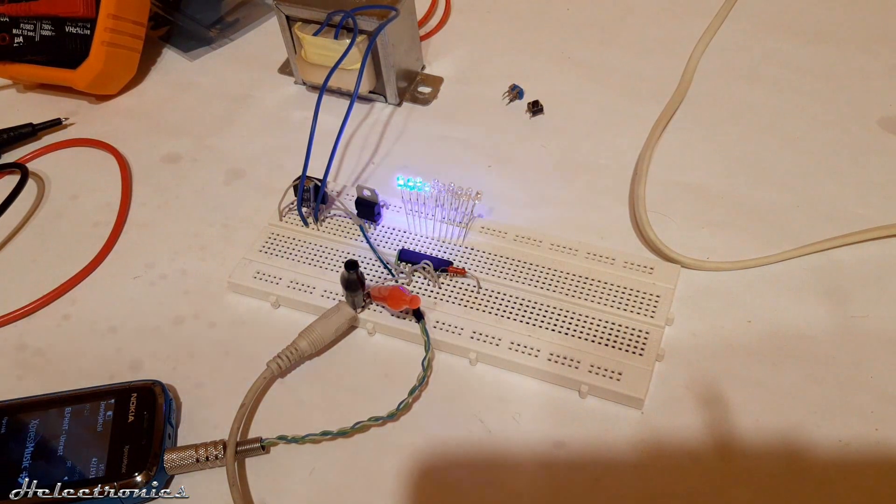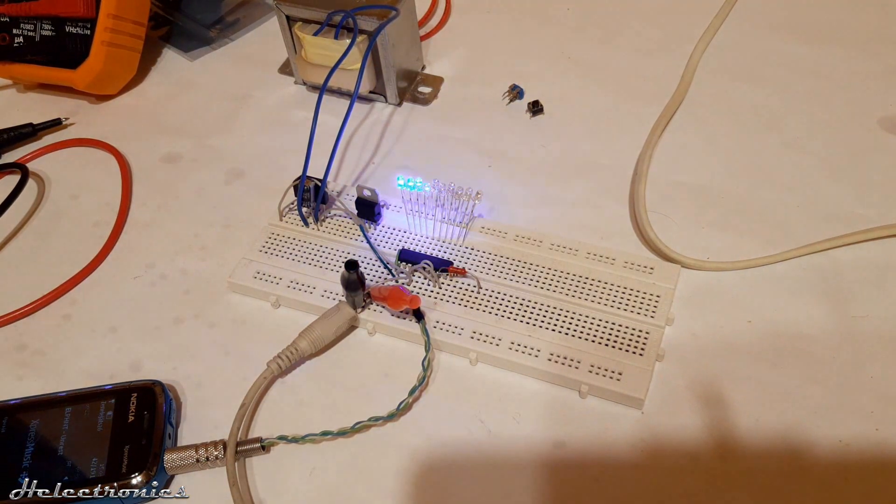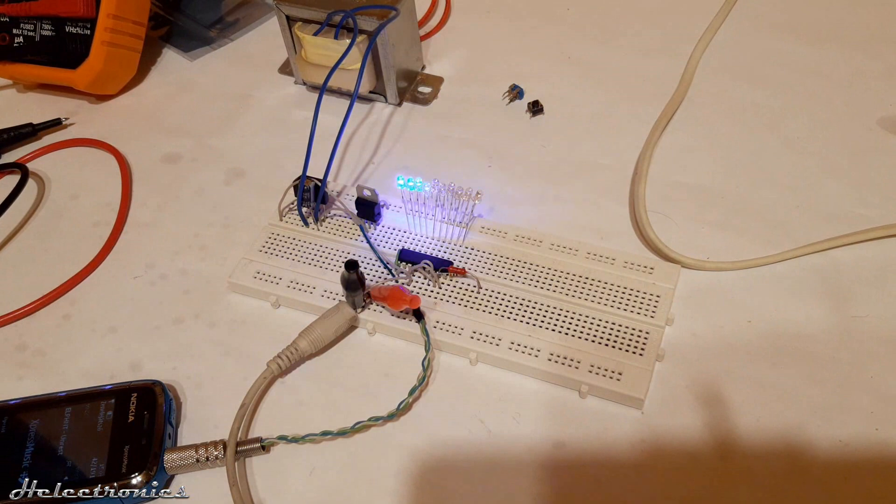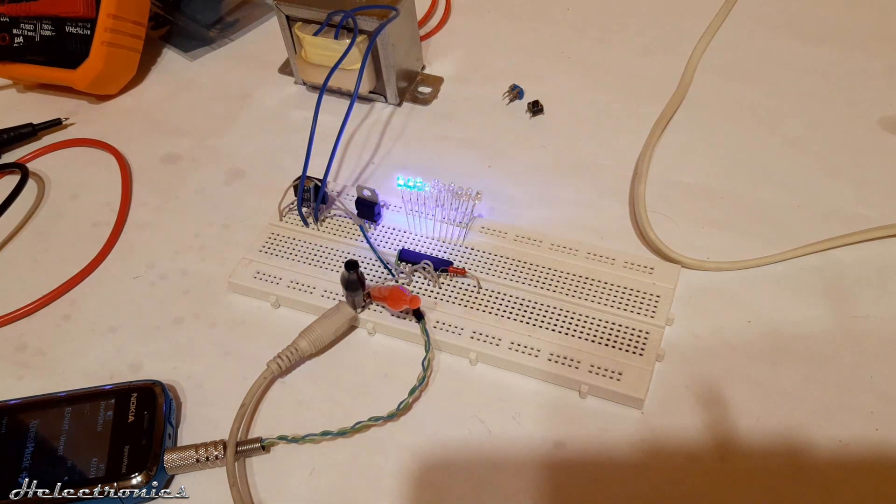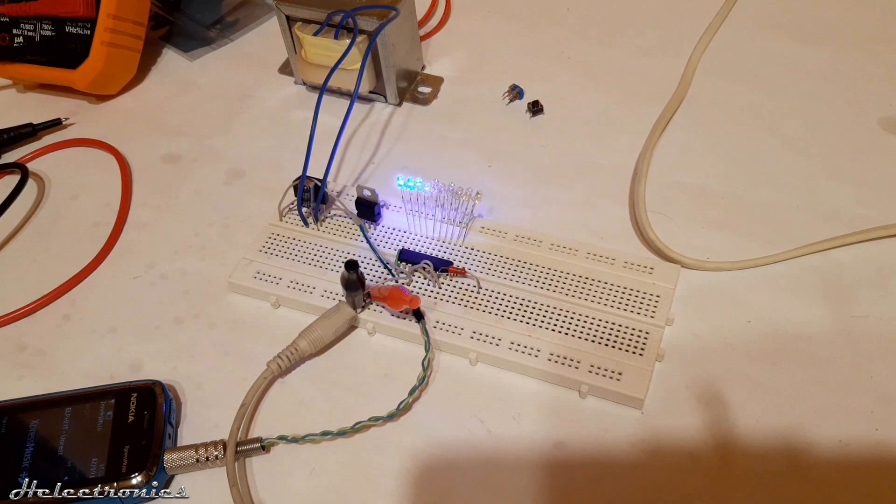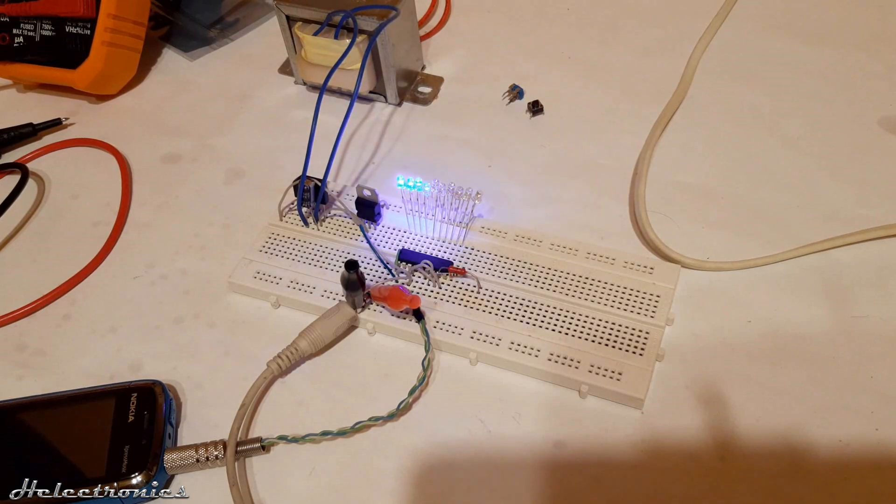This circuit is a bare minimum to begin with, the easiest way to build it. This circuit can be further tweaked and improved. As you see, the last 2-3 LEDs don't light up because the circuit is not calibrated to the input signal.